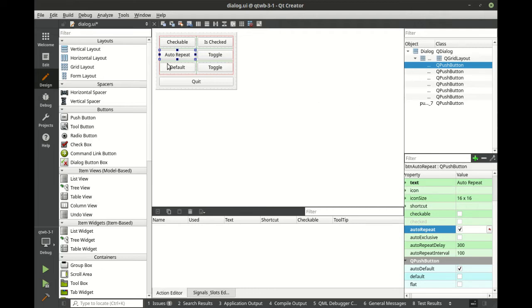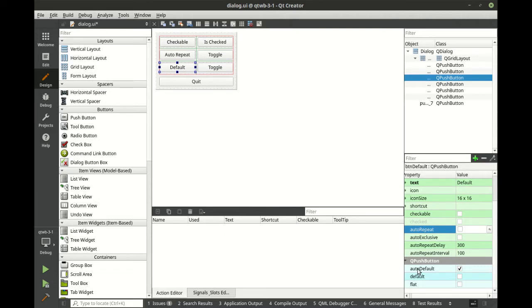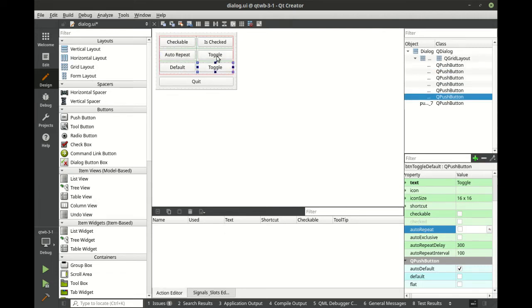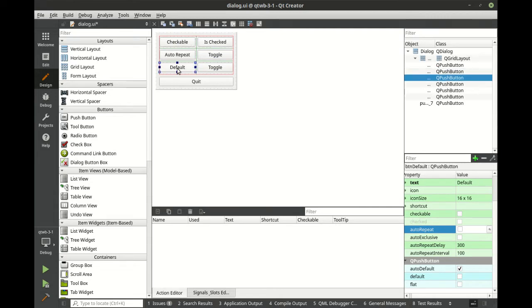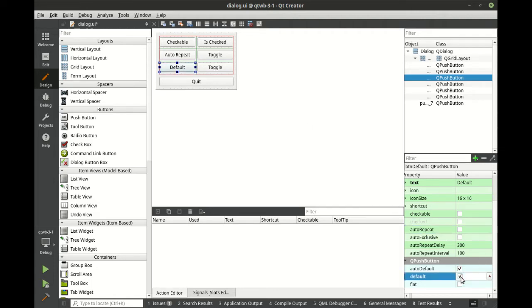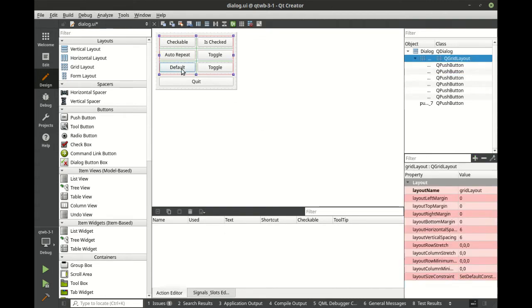And then default. Default's a little bit interesting. You see how we have this auto-default? And if we look, all of these are auto-default. So auto-default means the button could automatically become the default. We're going to force this button specifically to be the default.